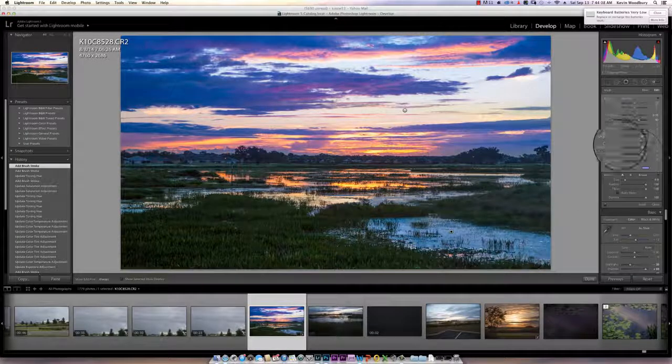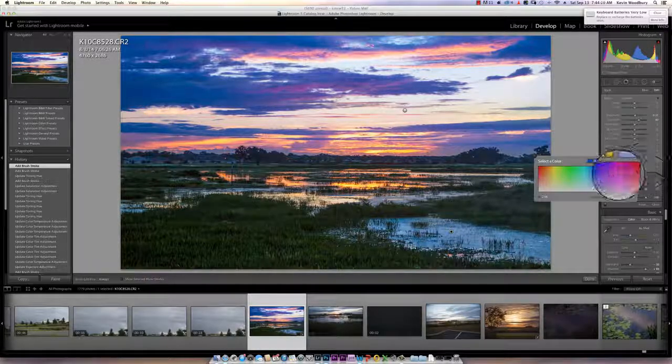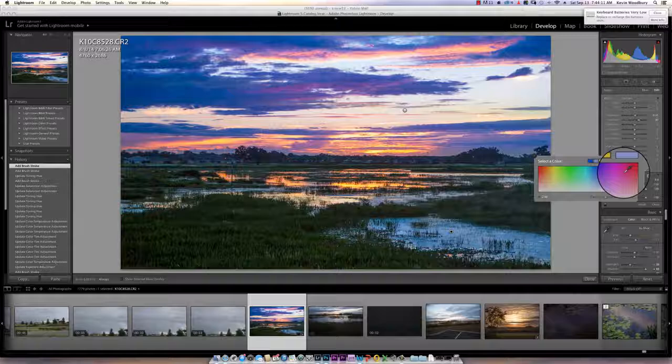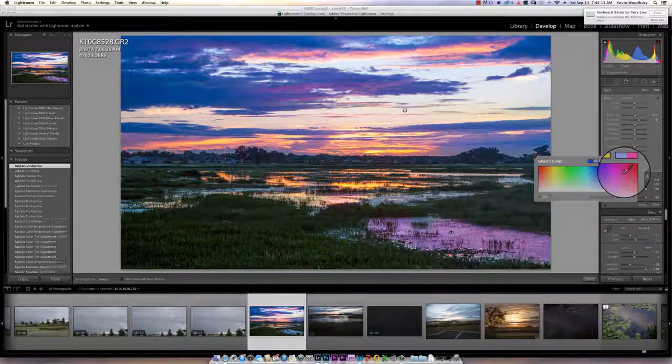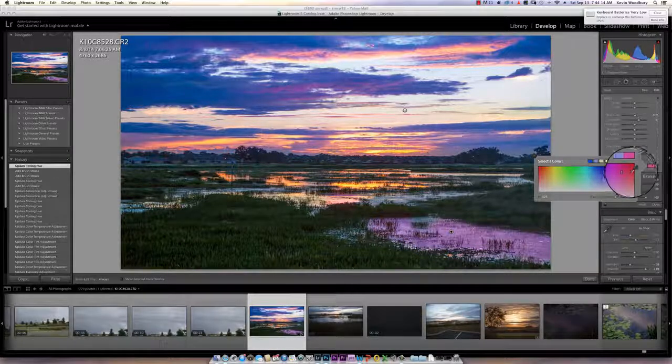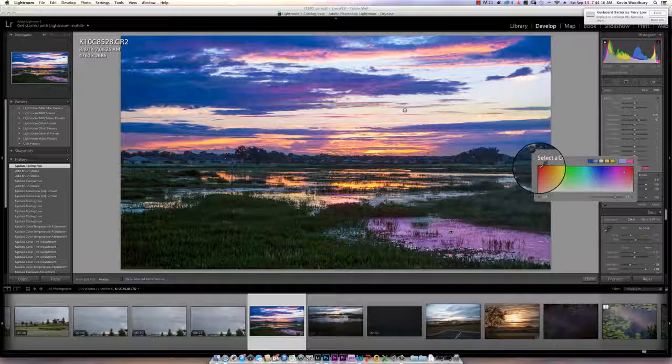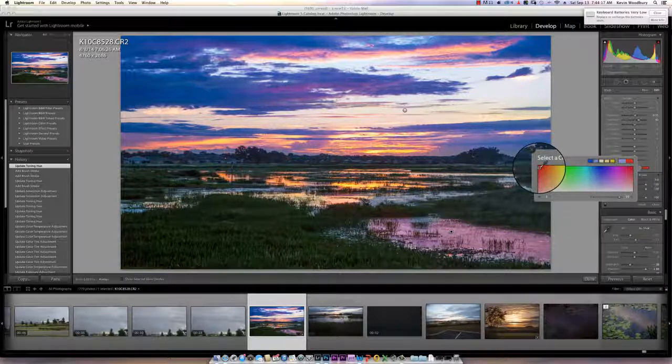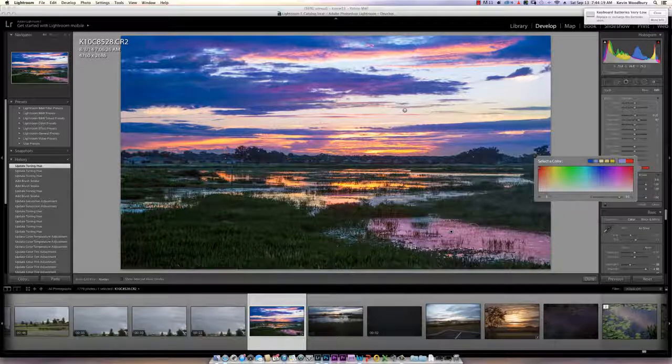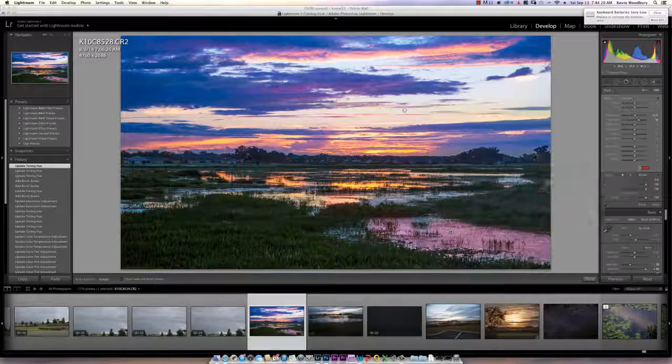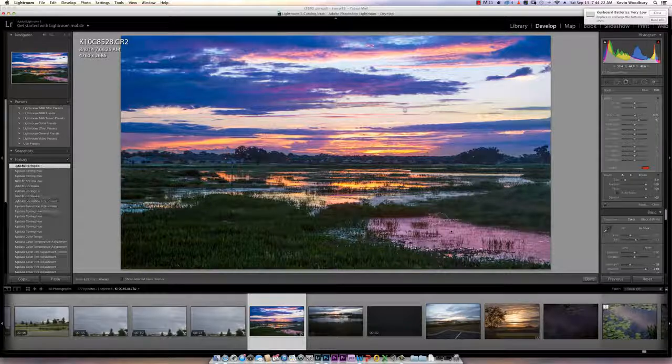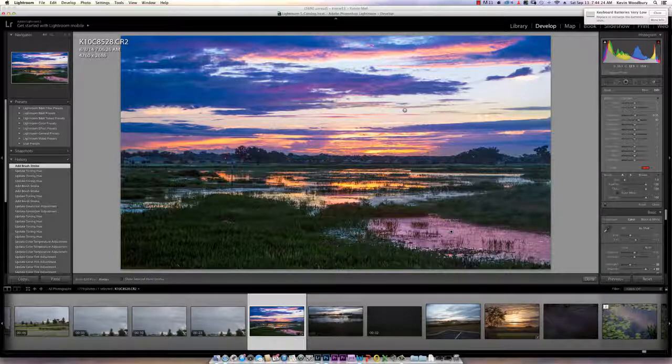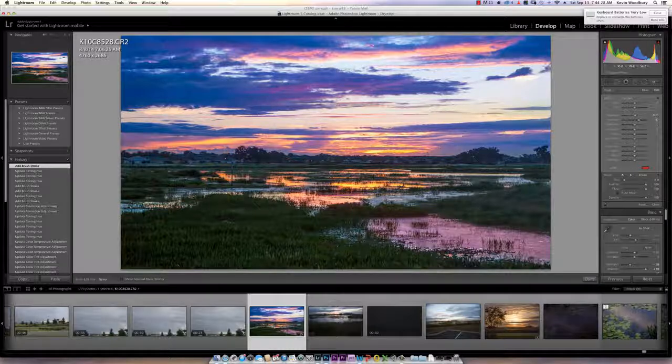But I may actually want to change that to red because I want to reflect some of the colors from the sky maybe. And so let's go over to the reds. And again, this may be a lousy choice of things to do, but I want to show you that you can selectively make these changes.